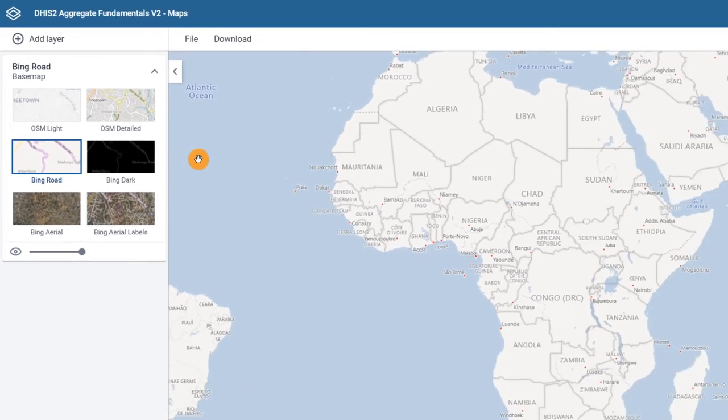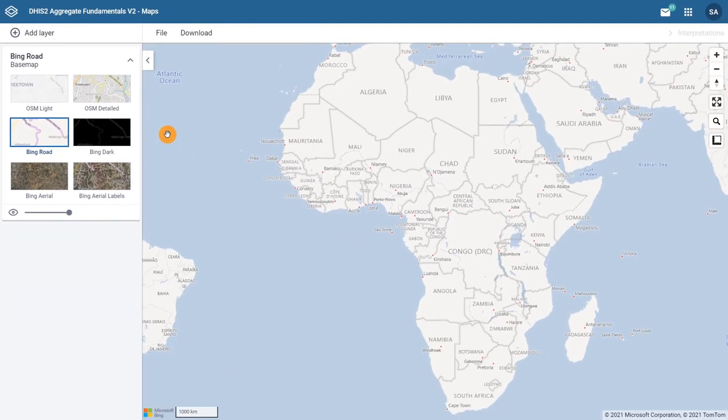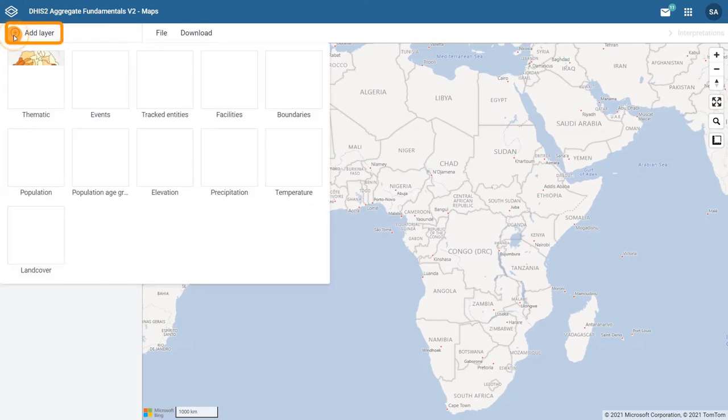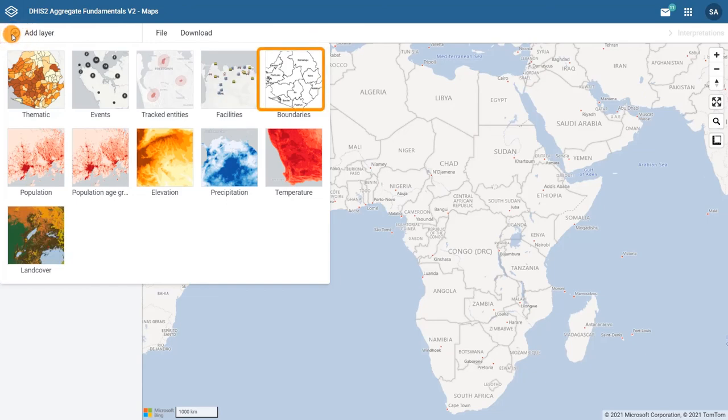Now to add the boundary layer and display the boundaries of all the districts in Training Land, click on Add layer and select Boundaries.